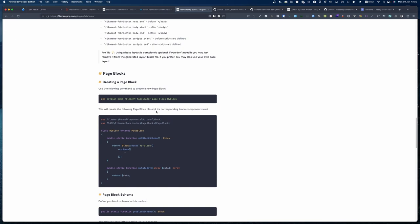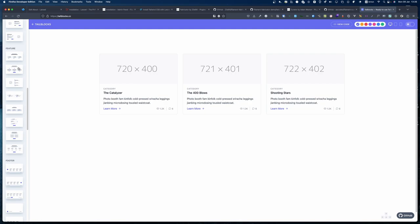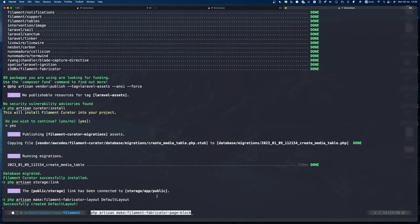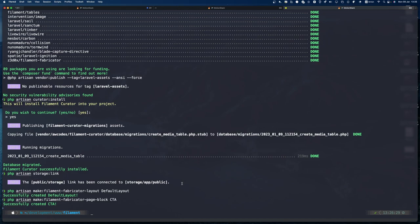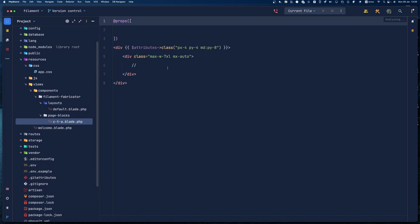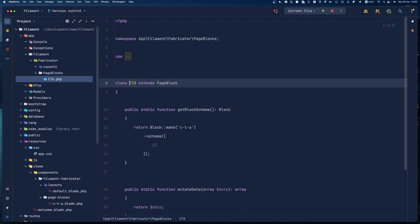I'm going to use a website to create my blocks because I normally design blocks and reuse them. We're going to take a call-to-action block and make a CTA. I'll paste the command in and call it 'cta' — call to action — and press Enter. That block is now made. If we go into resources and views we can see there's a block file for the call to action, and if you go to Filament page blocks, the CTA is there along with its schema.